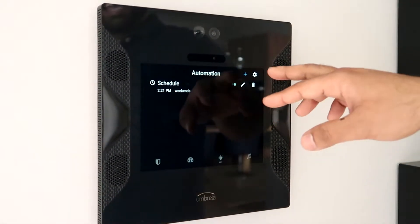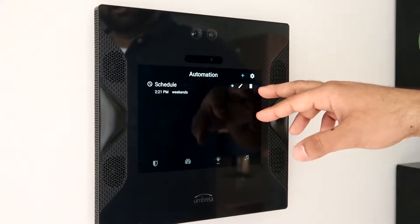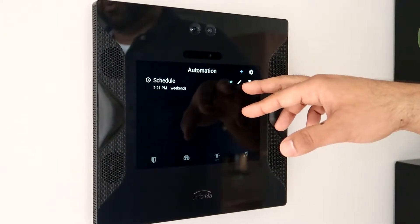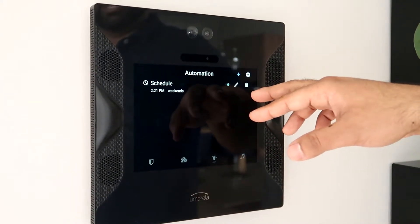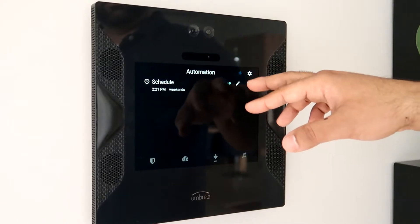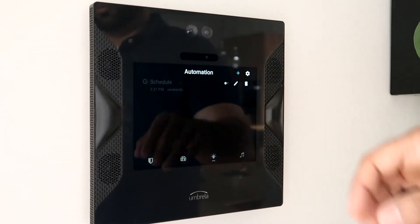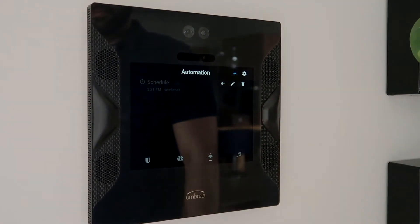Here I can delete that automation, edit it if I want to add more switches or change the name or time, or I can disable it if I just don't want it to run.